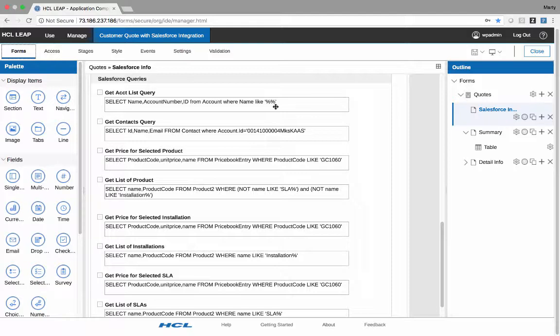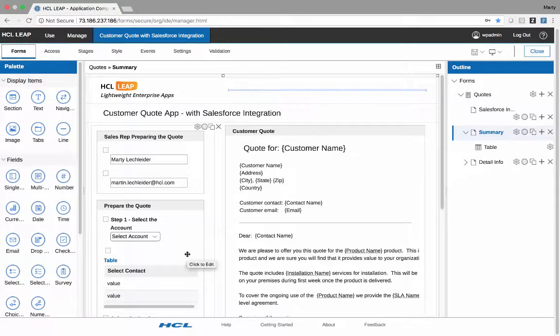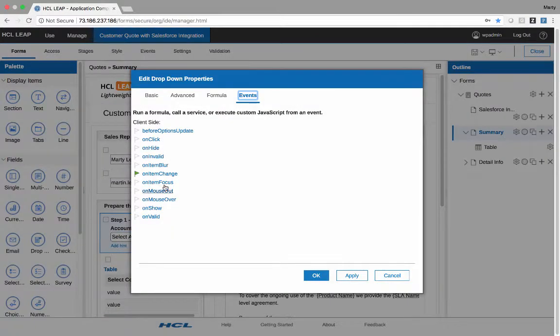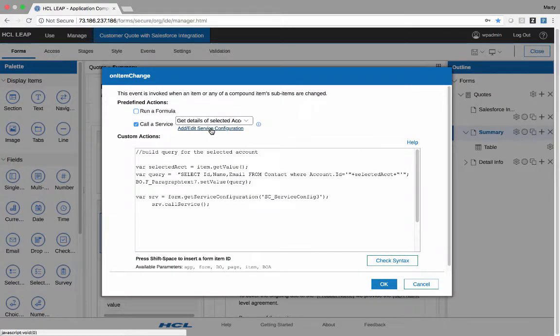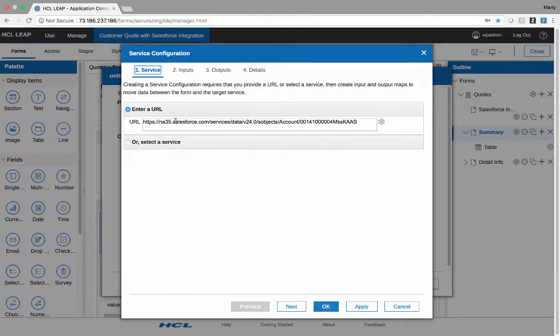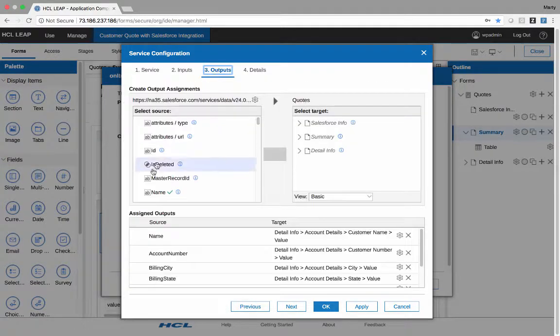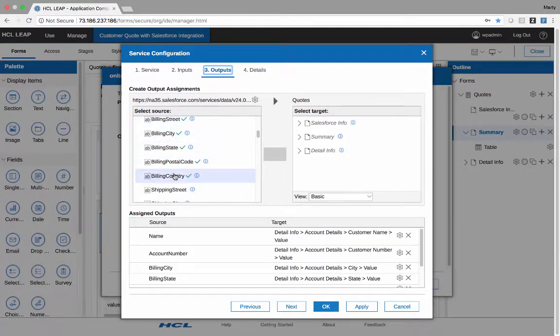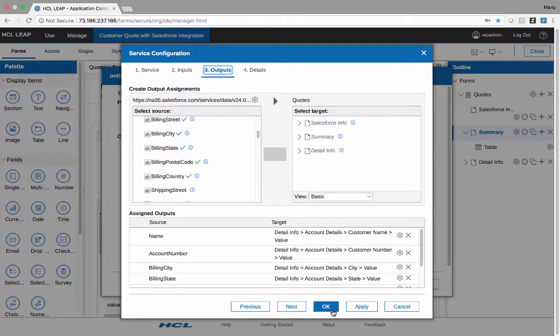A couple of other things I would point out is this page is populated via services in the method just described with queries. When I select an account, I get that value, the account ID value, and then I have a service here which is called get details of selected account. And if I take a look at this particular service, it's using the URL method, but the URL does not have a query. Rather, it's just the accounts object and then the account ID, and then it returns all the details for that particular account, which you can see here are the ones I'm interested in around the billing address, street, etc.